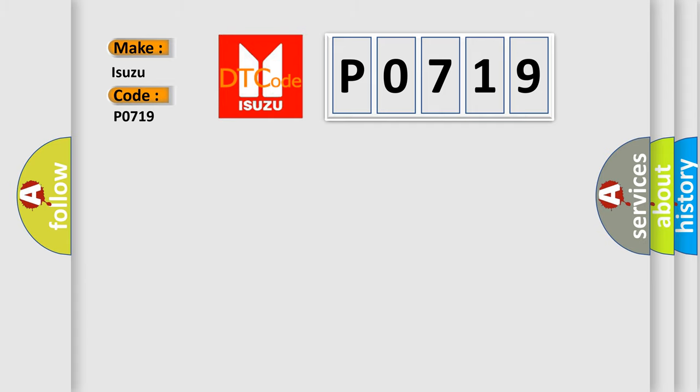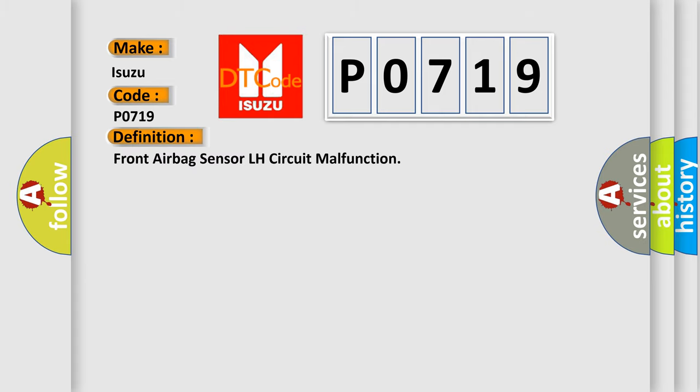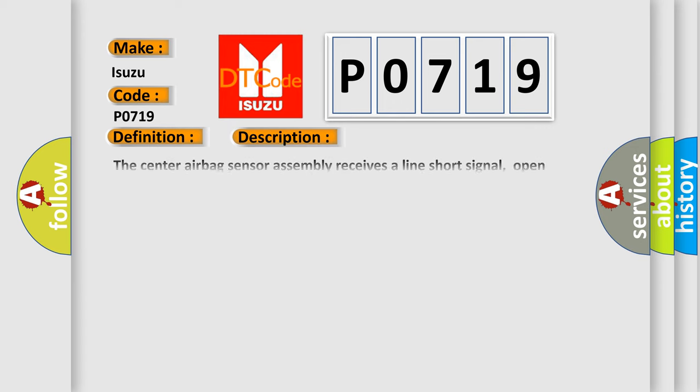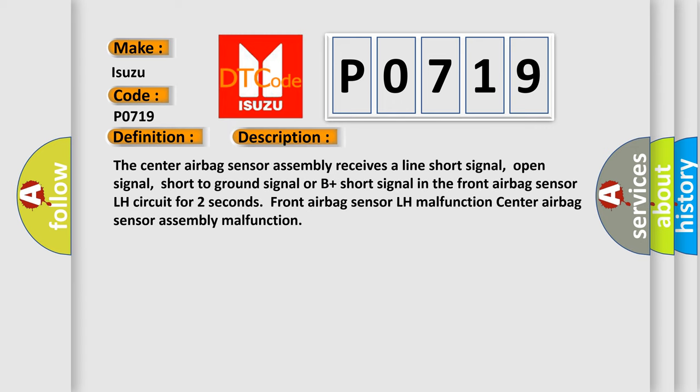The basic definition is Front airbag sensor LH circuit malfunction. And now this is a short description of this DTC code. The center airbag sensor assembly receives a line short signal,